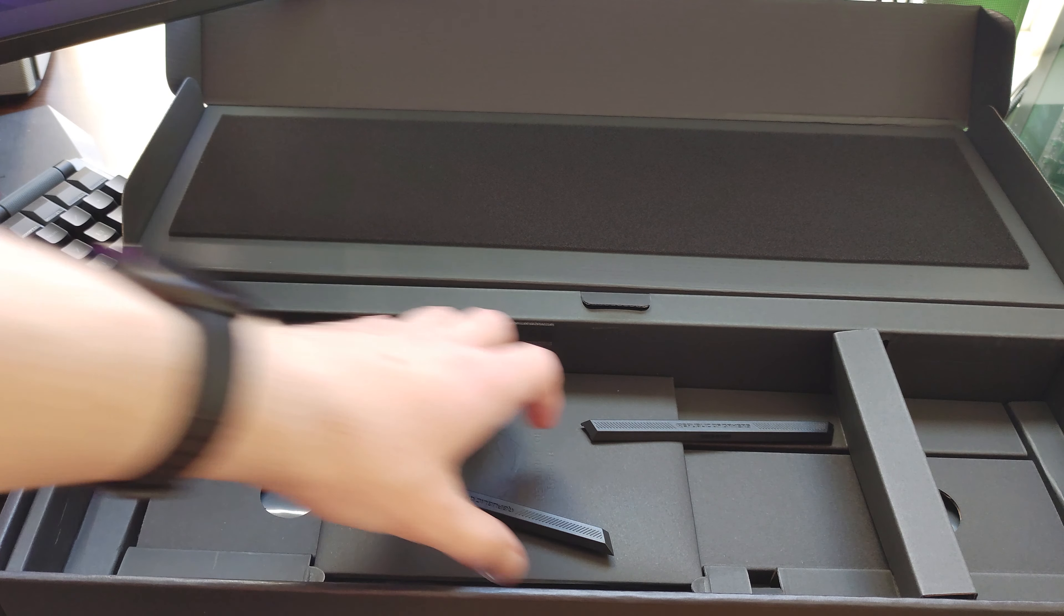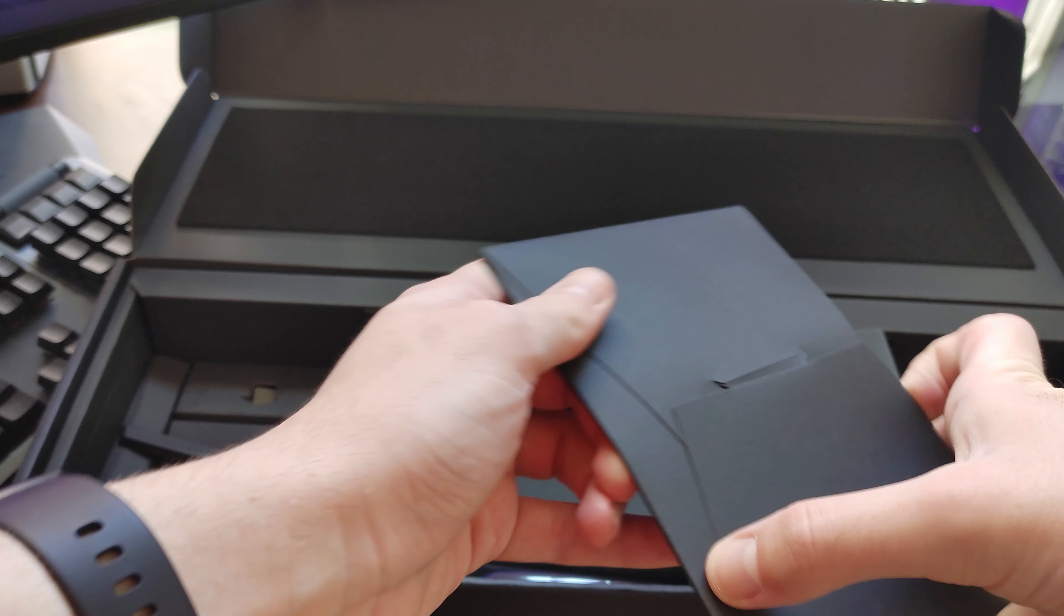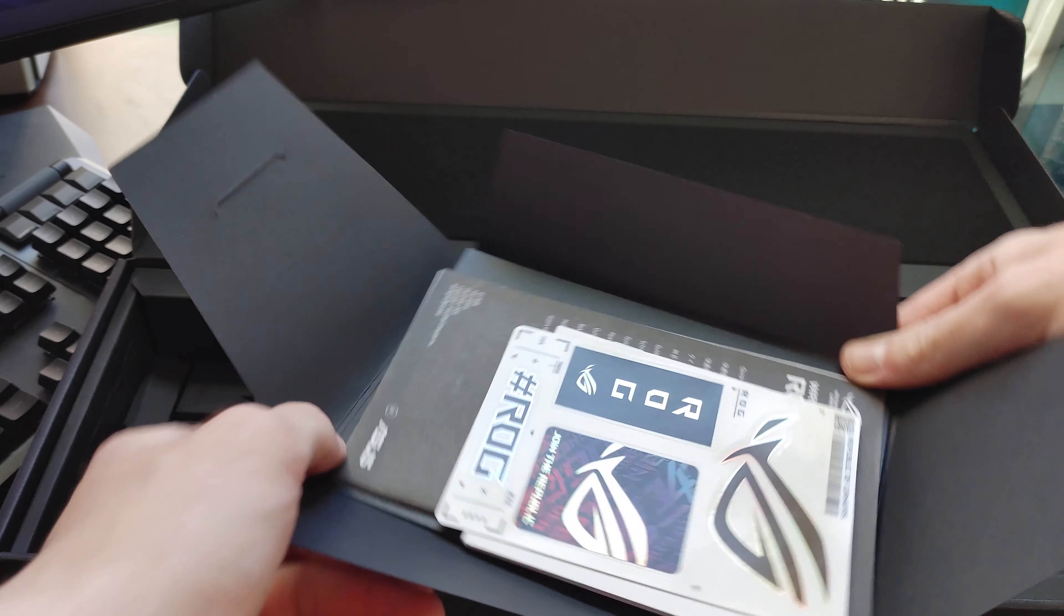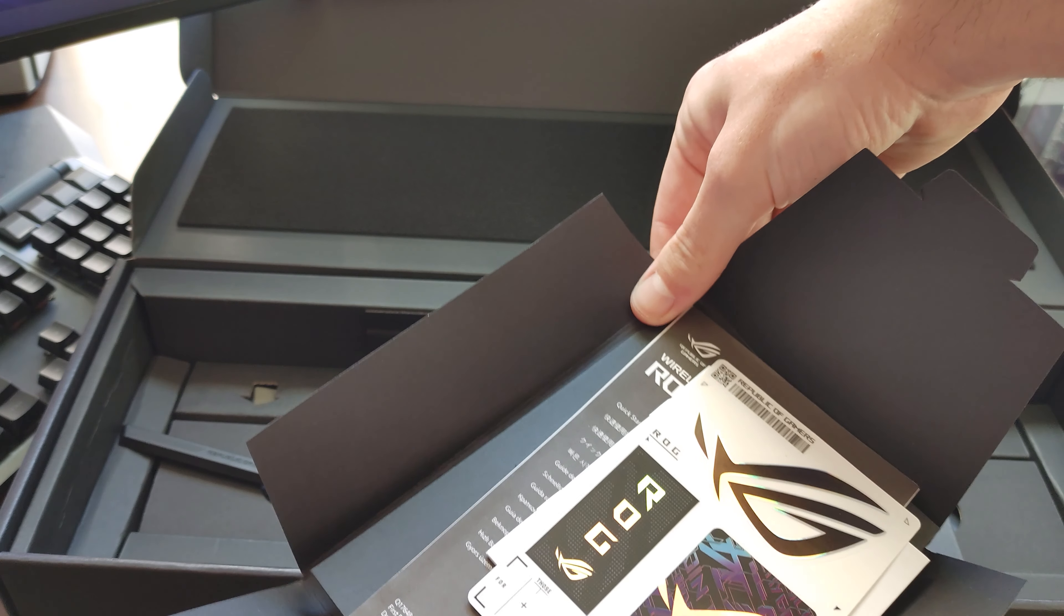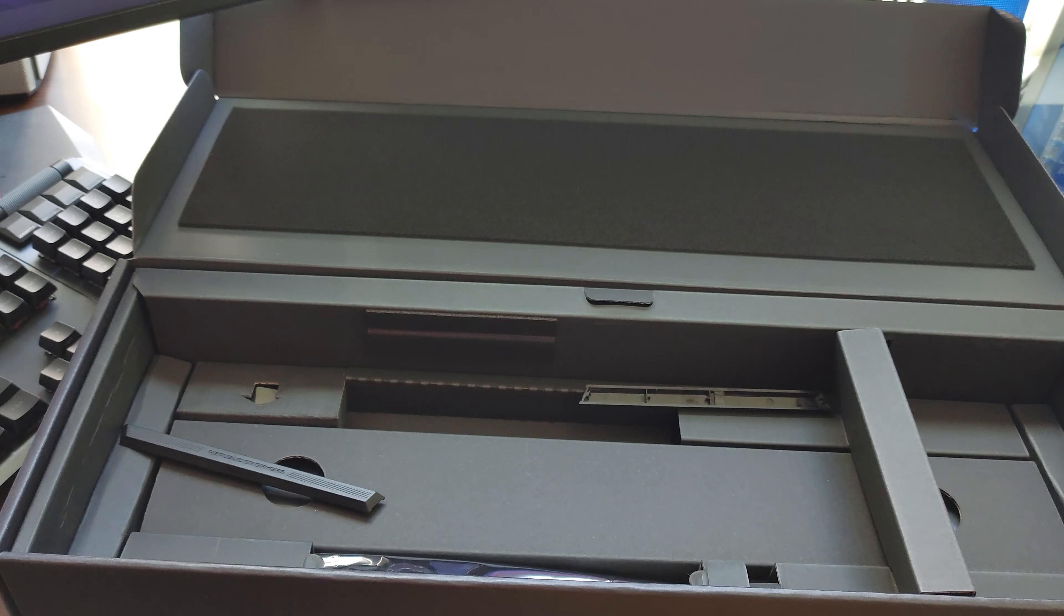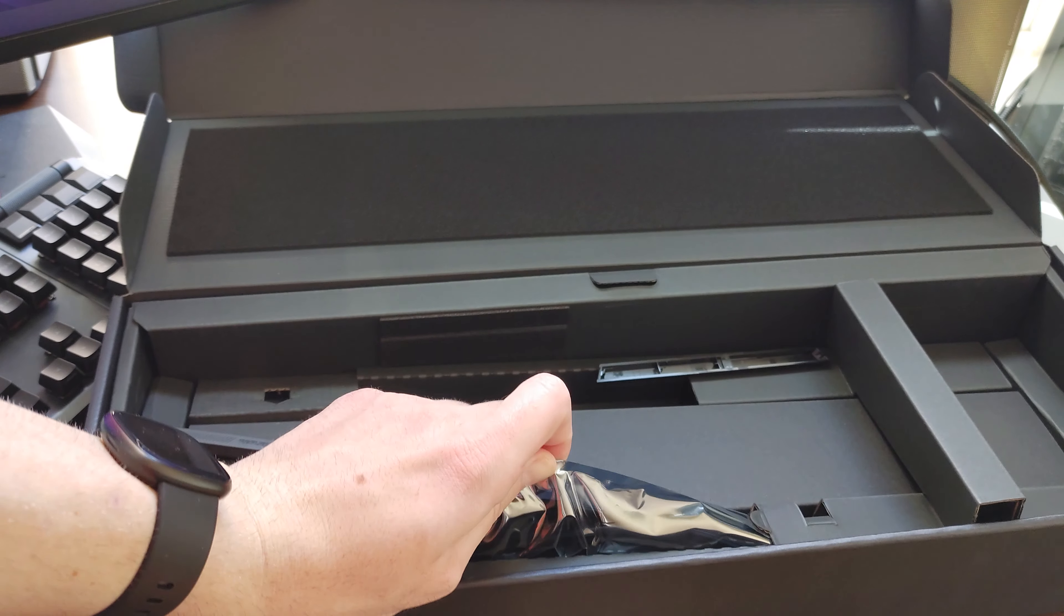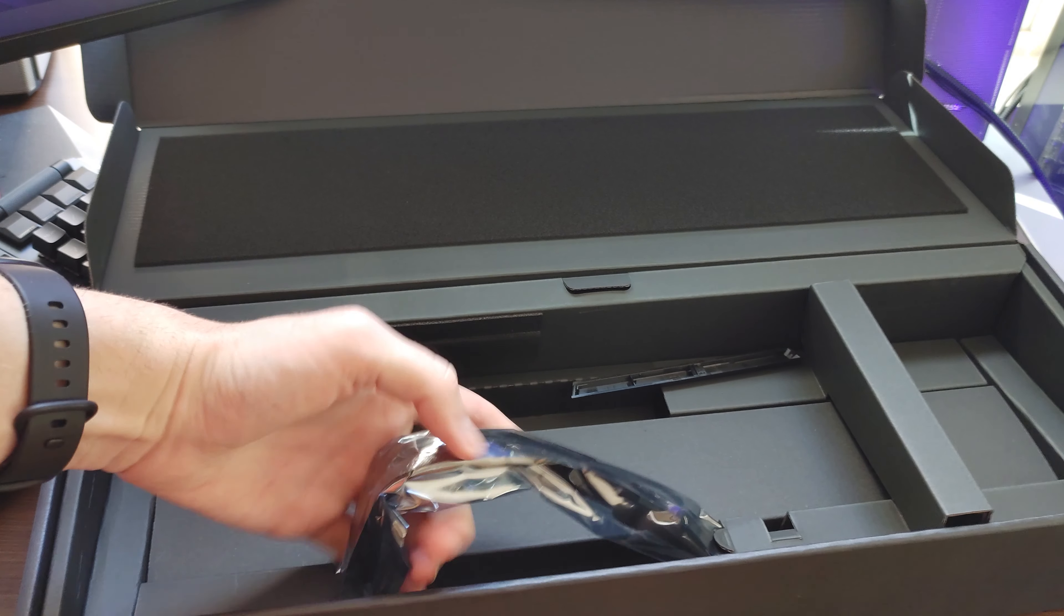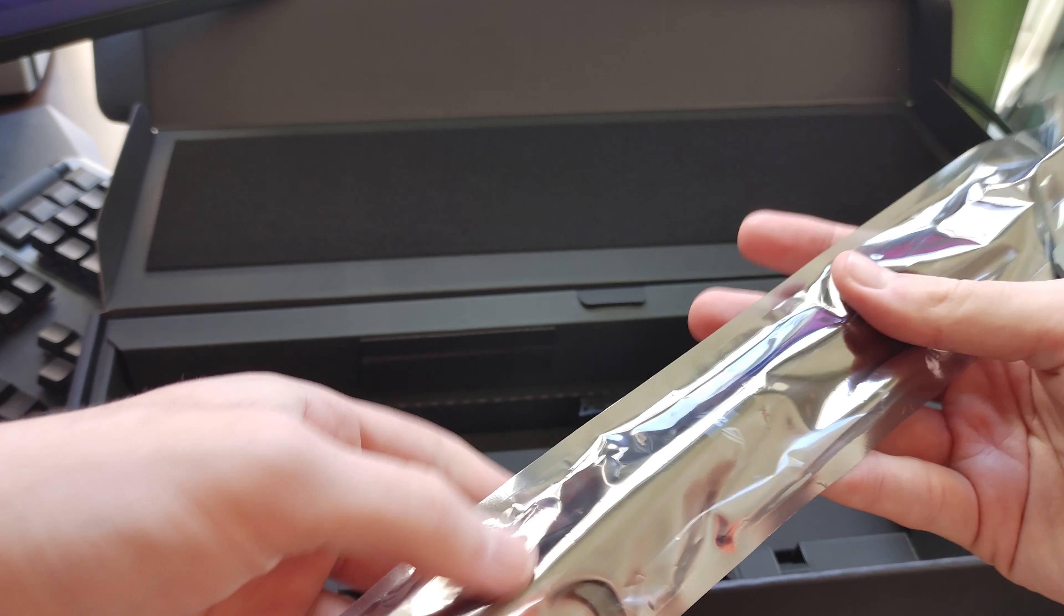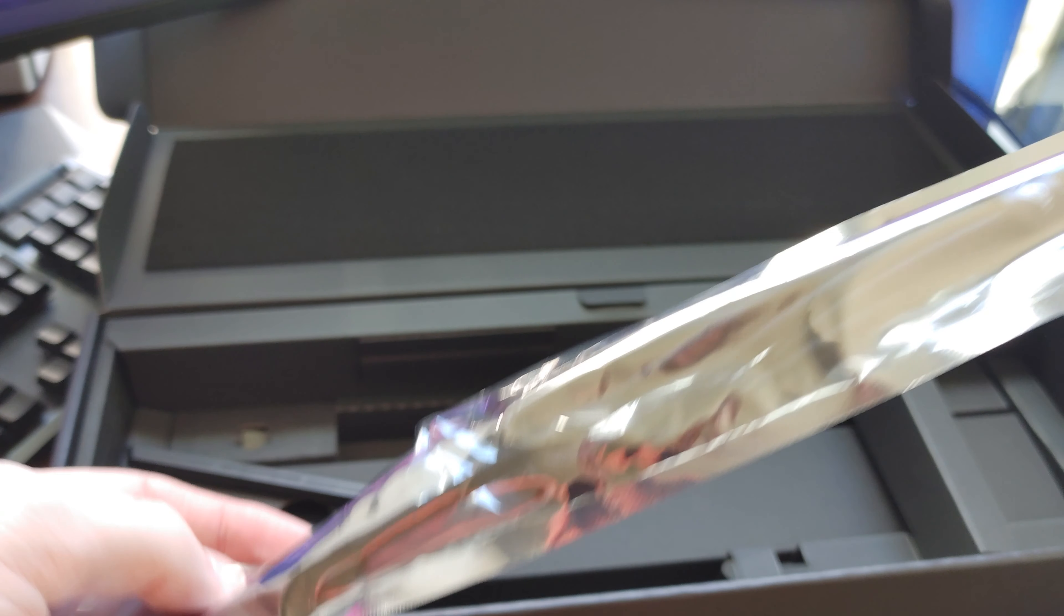Now, we will want to take out the cables. Here's the Republic of Gamers stickers it comes with. And the instruction manual. Here's the cable. I don't know if you can see it, but it's USB-C powered.